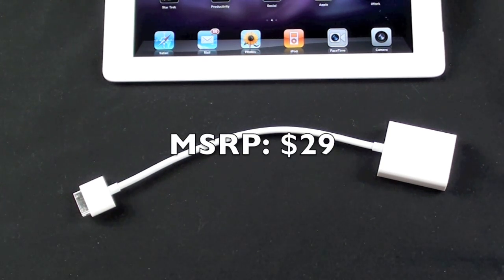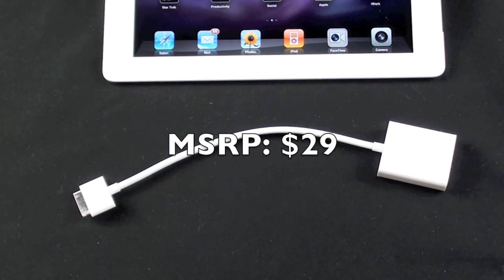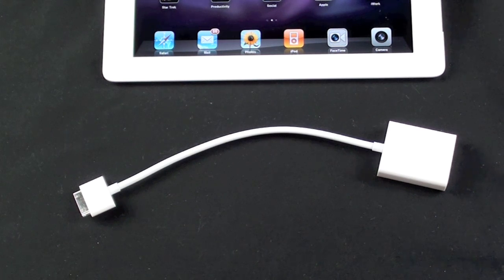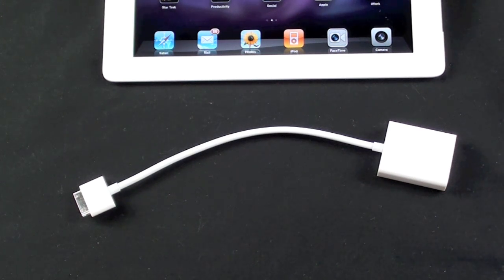Now this is actually a carryover product from the original iPad, and the iPad 2 does bring some additional functionality such as mirroring.